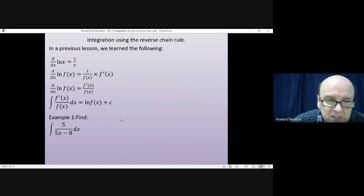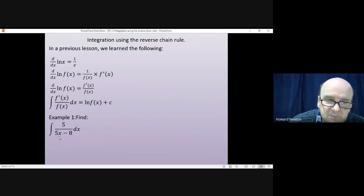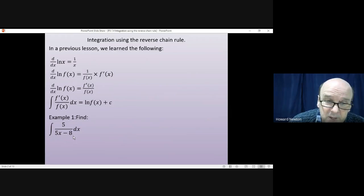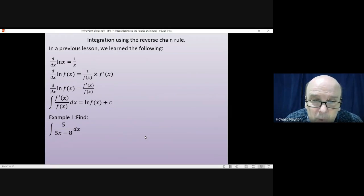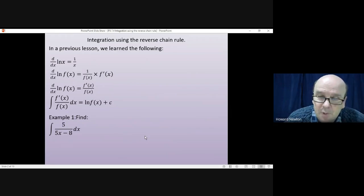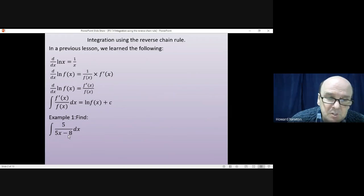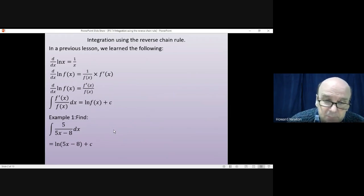Let's say you had to find the integral of 5 over 5x minus 8. The significant thing here is 5x minus 8 is the function on the bottom, and if I differentiate 5x minus 8, I get 5 — the top. The moment you notice that the top is the exact differential of the bottom, you can immediately write down the answer: it's the log of the function on the bottom plus c. So the answer will just be log of 5x minus 8 plus c.